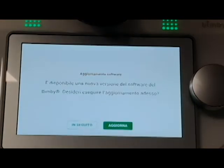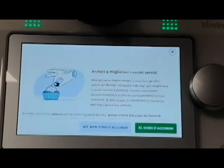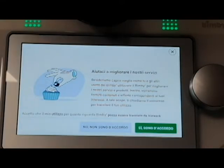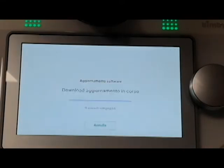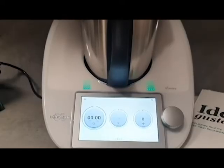Now we have set our Bimby and we need to add an update. In case of request, we need to add an update. Then the update will start automatically. The configuration of our Bimby is finished.